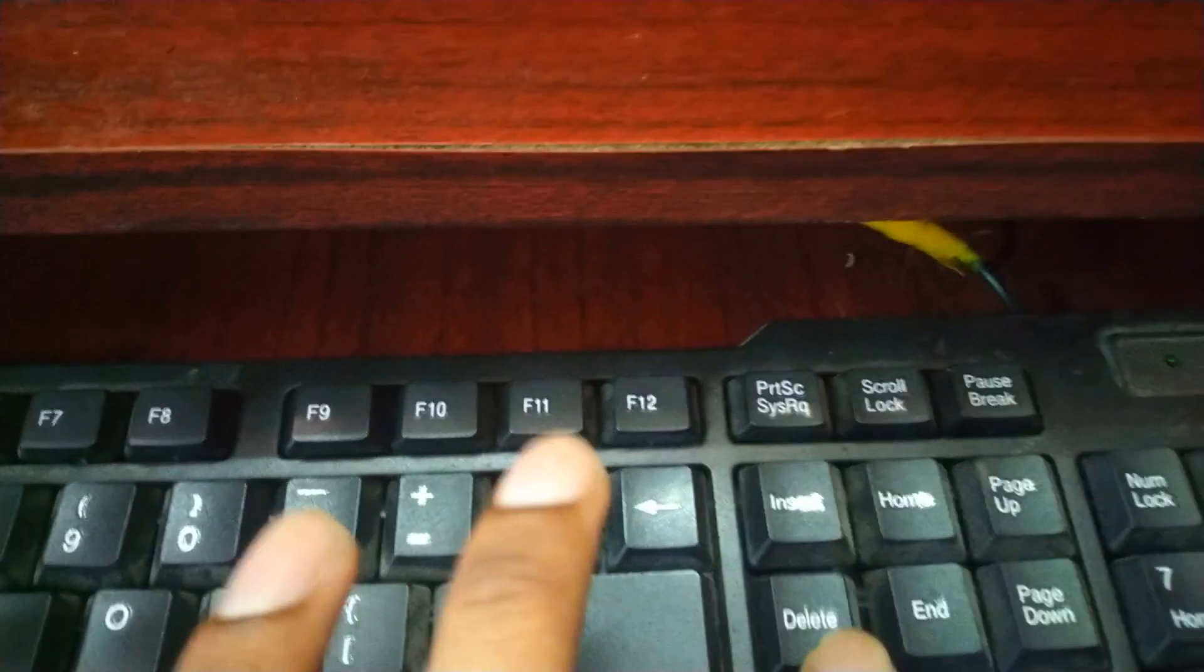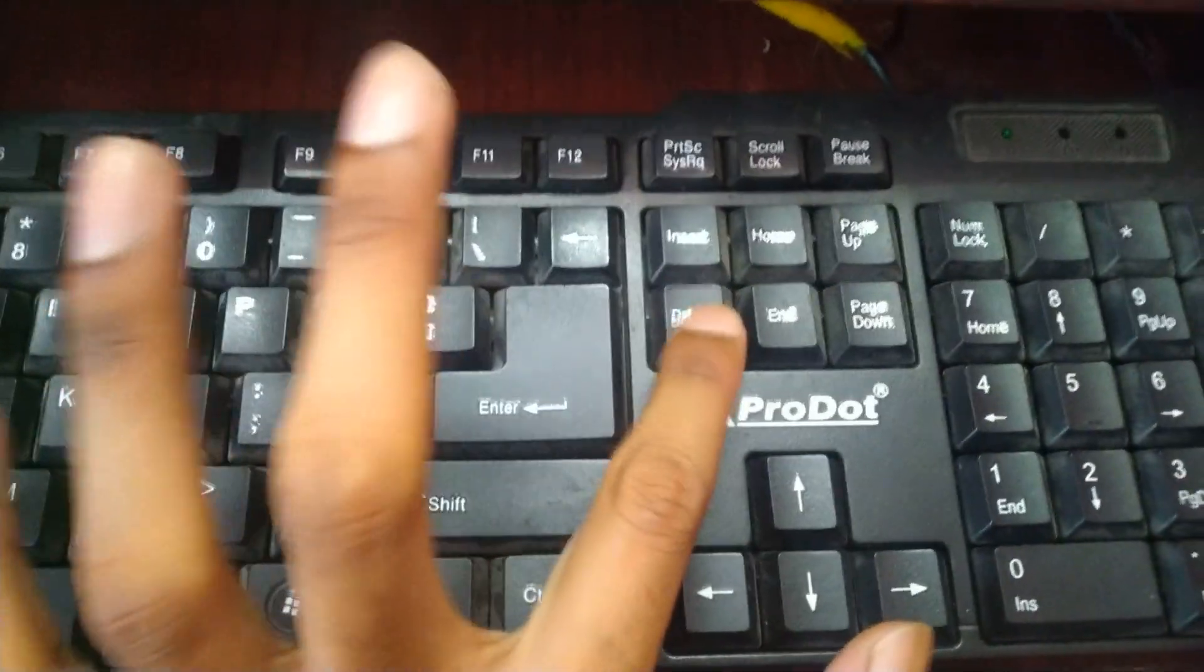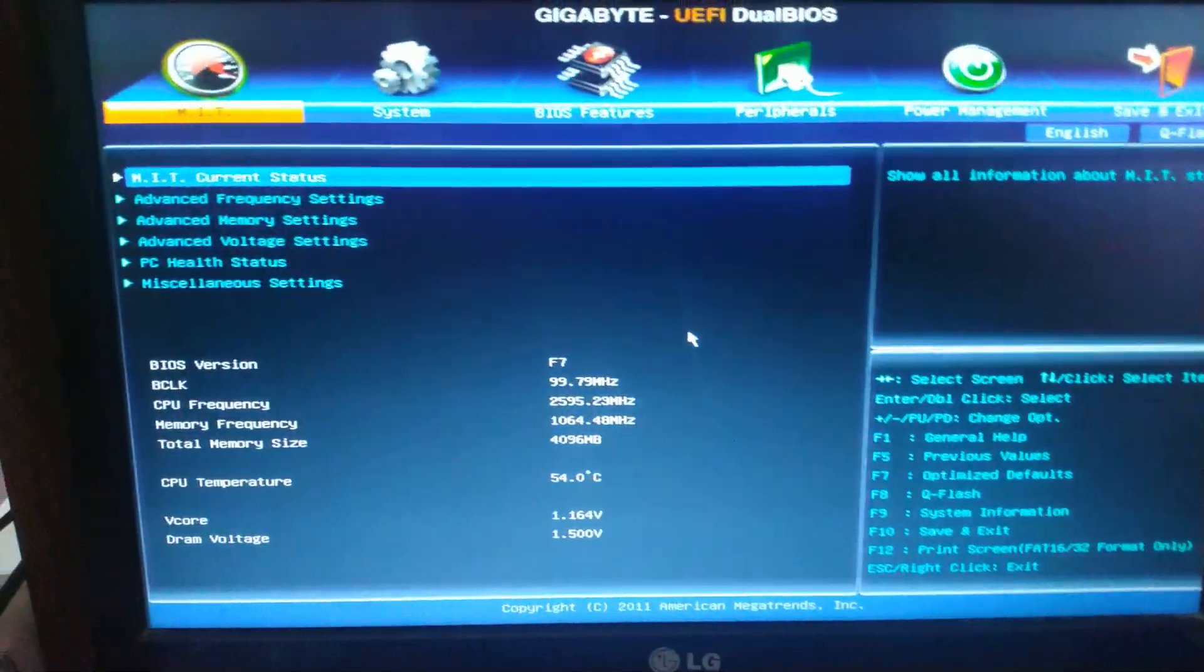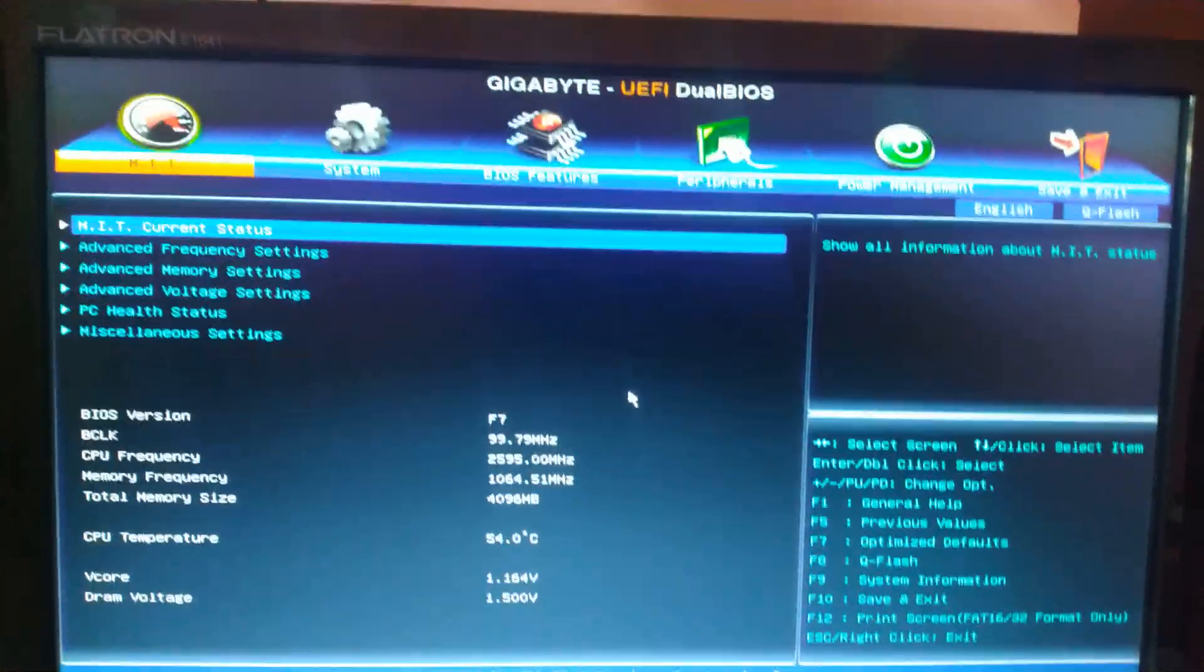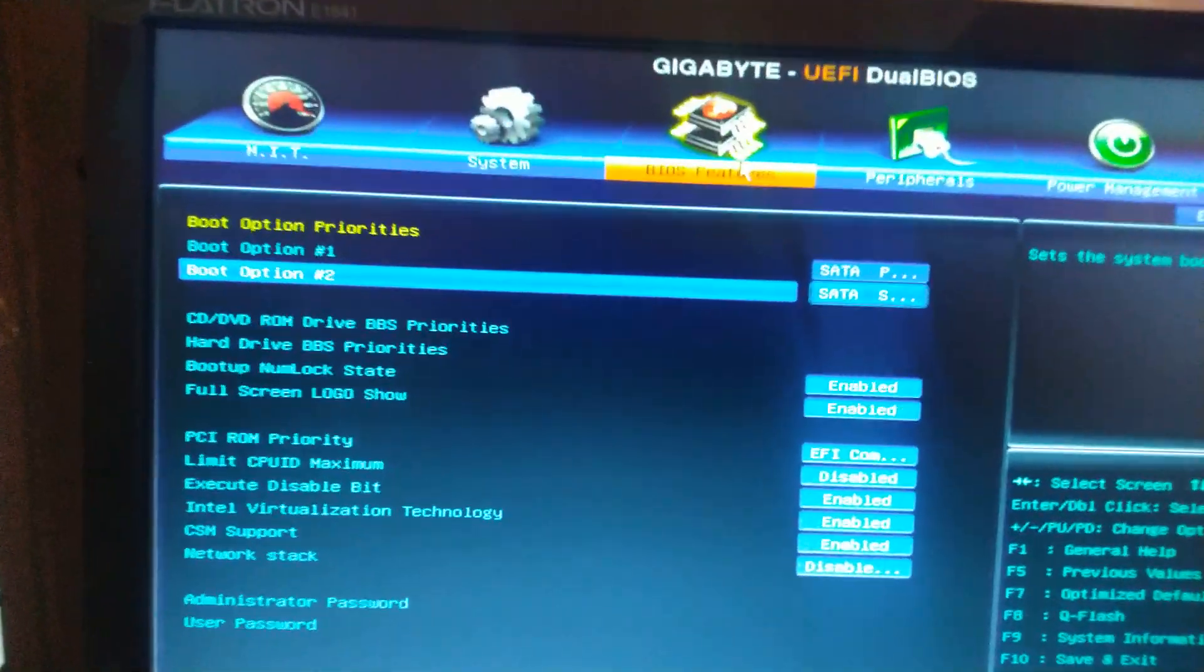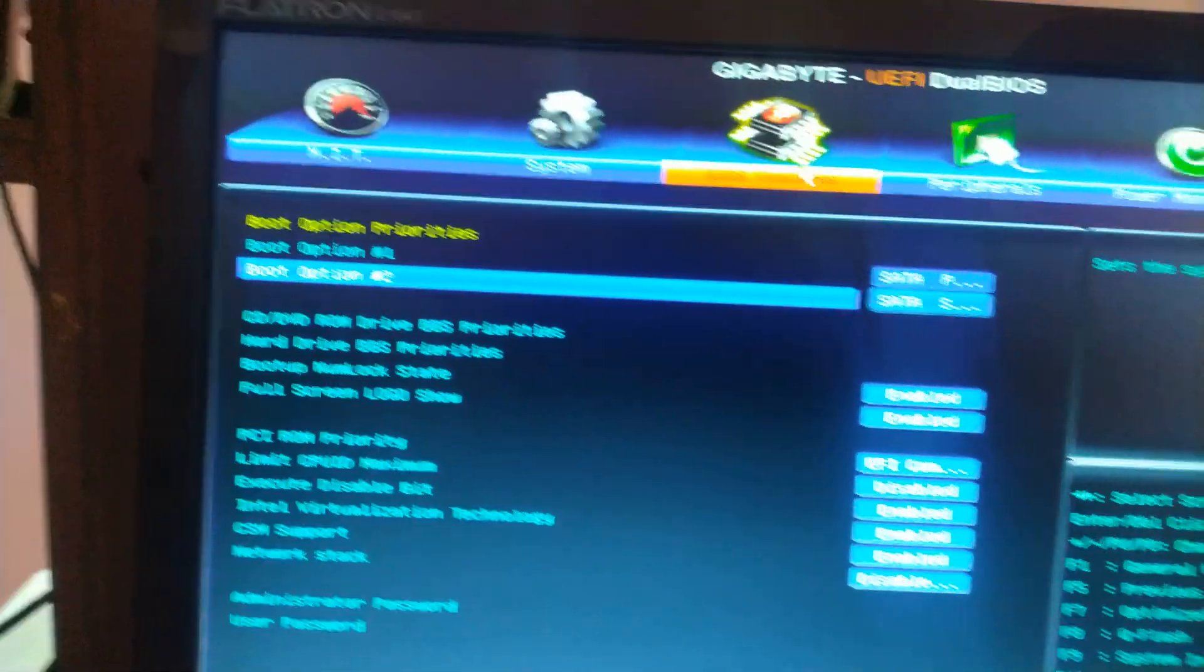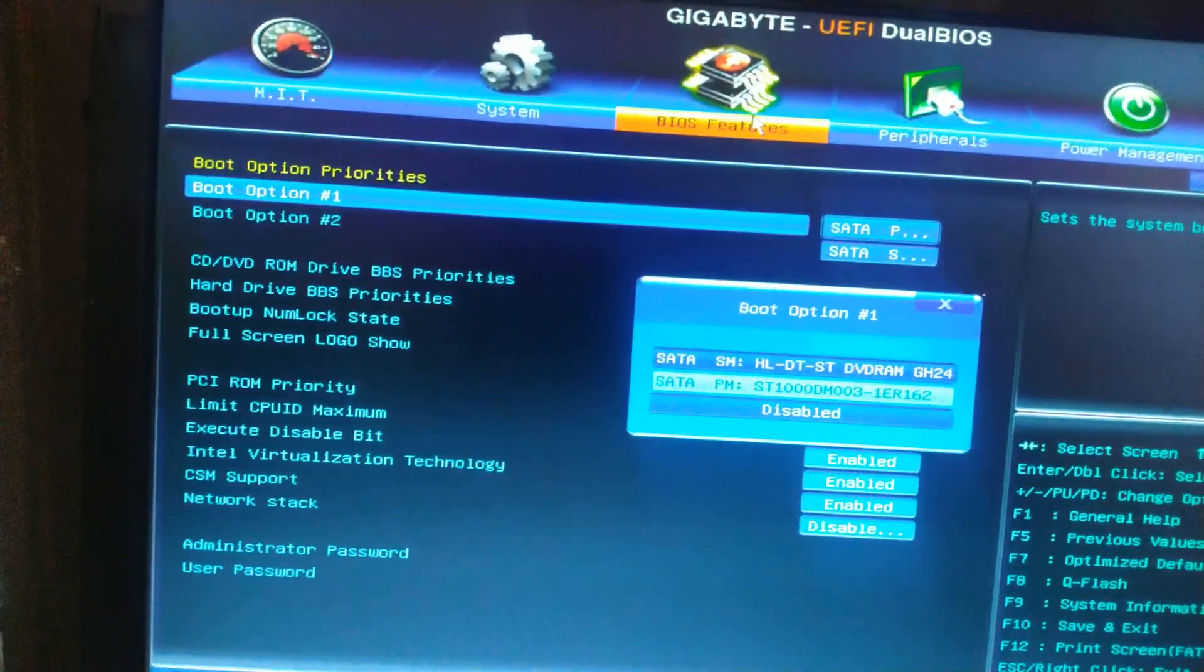Yeah, you can see that we have booted successfully into the bootloader. It shows Gigabyte UEFI dual BIOS. Now we have to go into BIOS features.